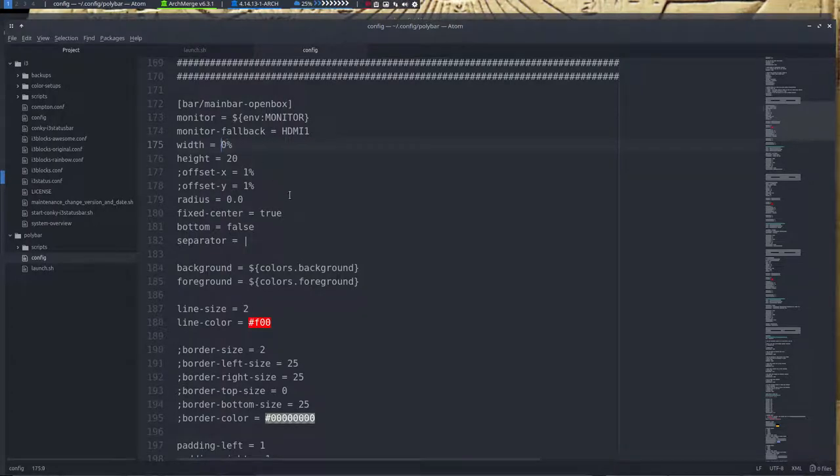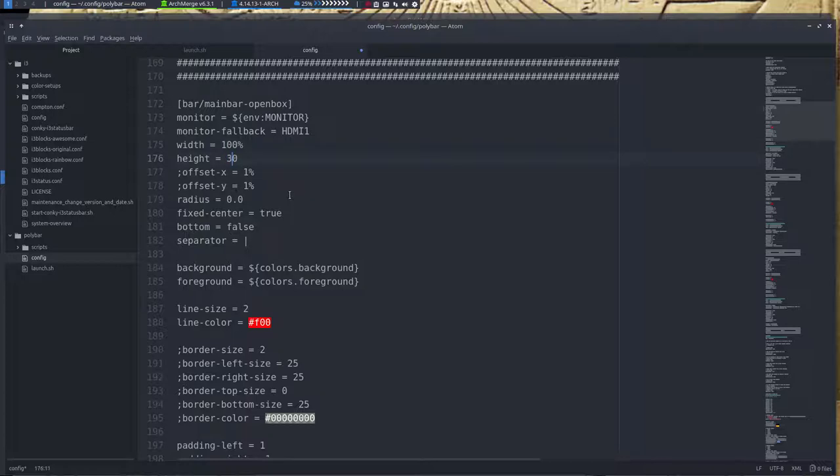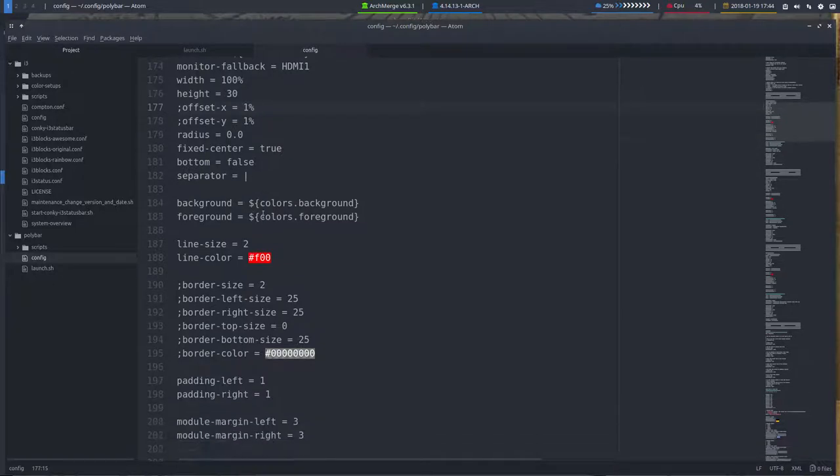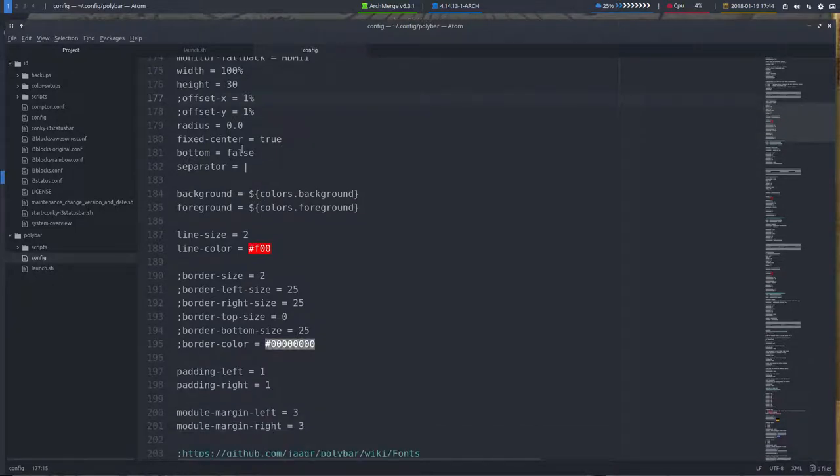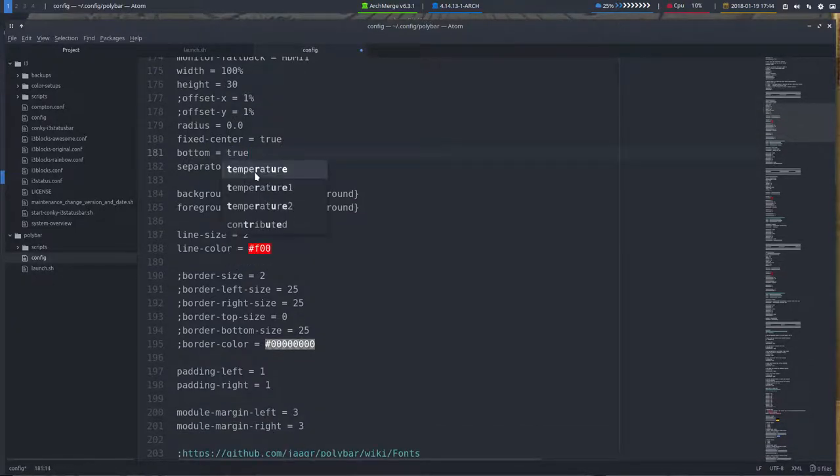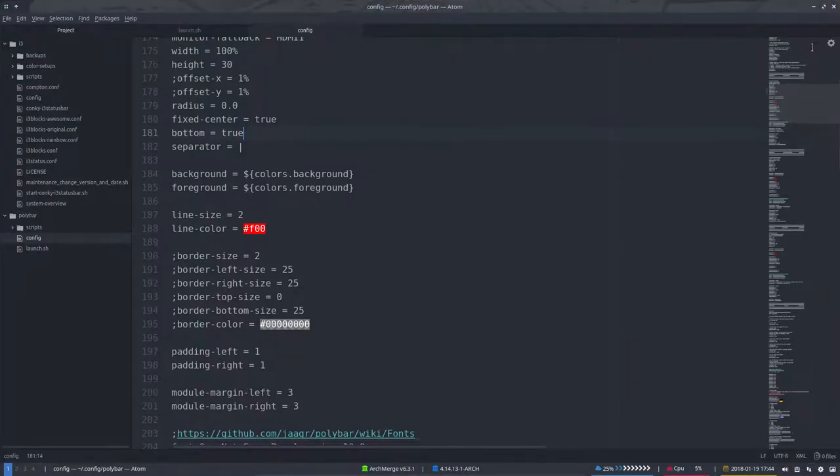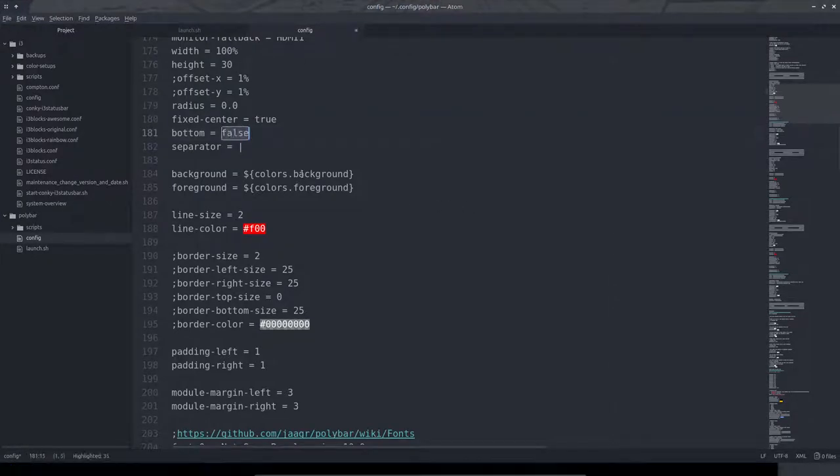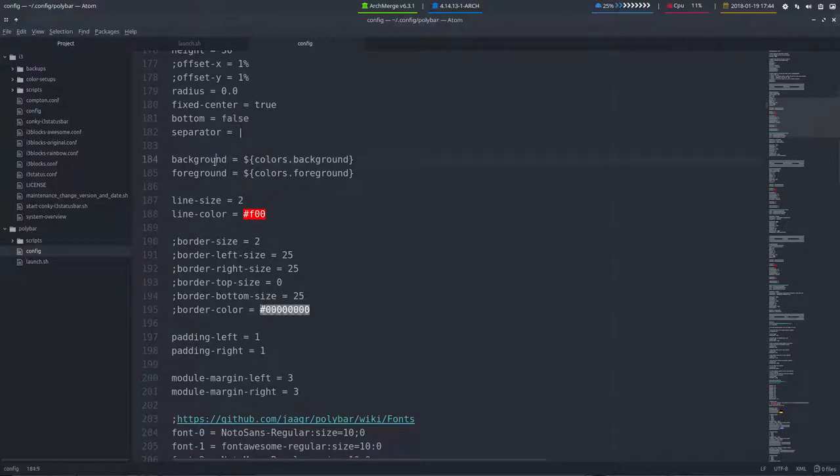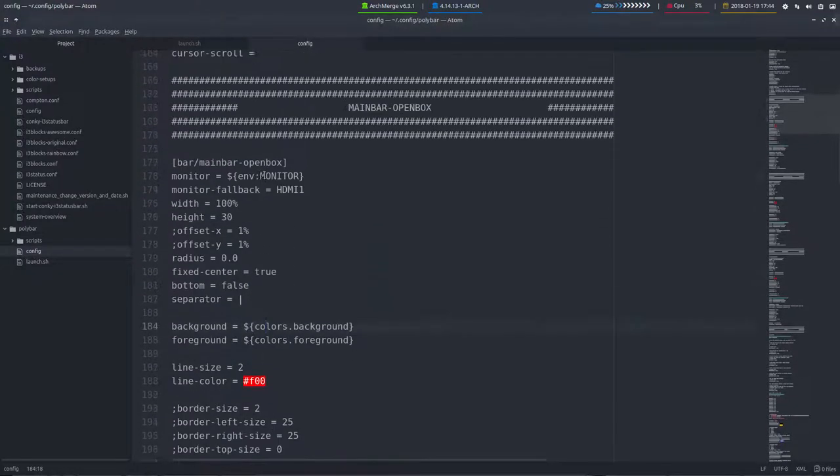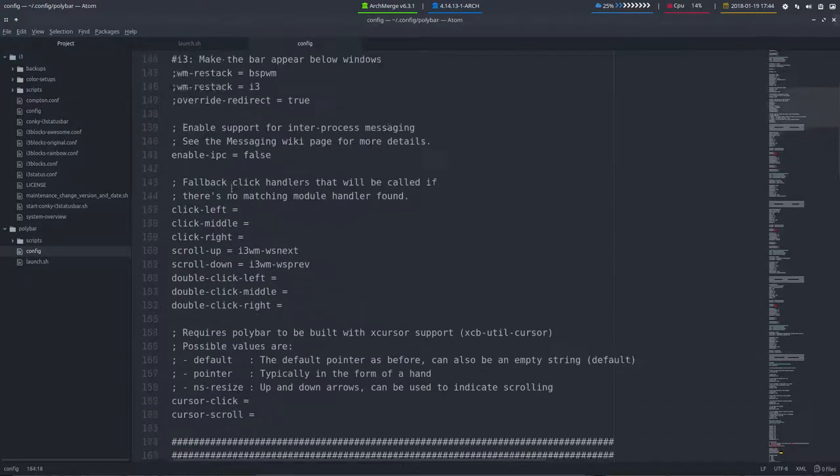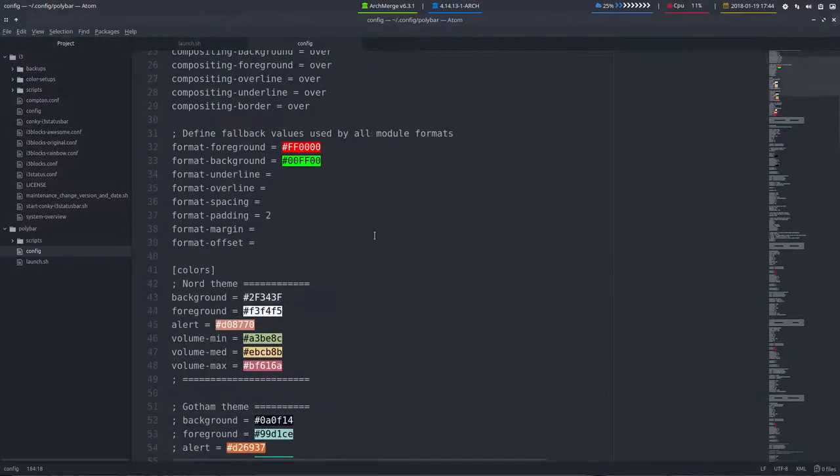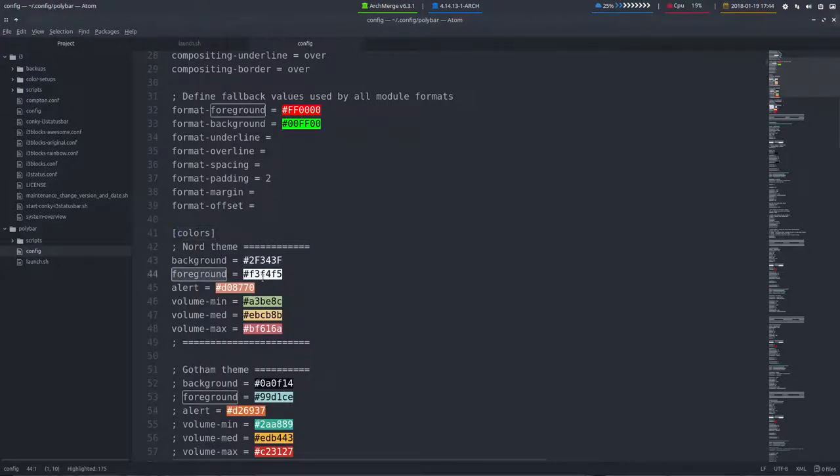Some things can be changed. Bottom false, if you say bottom true, you guess what happens, it's at the bottom. Control Z, save, and it's back at the top. Background and foreground thing, it comes from colors background. Scroll up, this is colors, and this is background. That's how we refer to this. This variable is referred, it's all explained on the wiki of polybar.